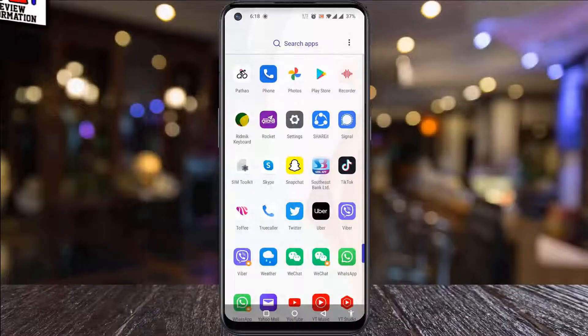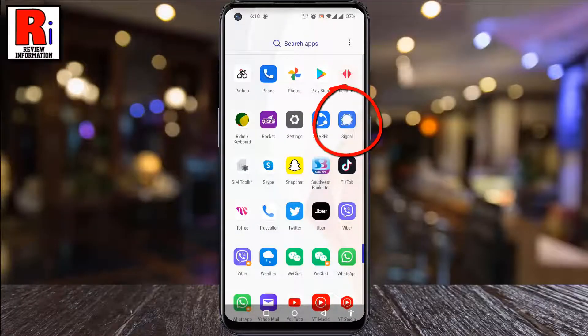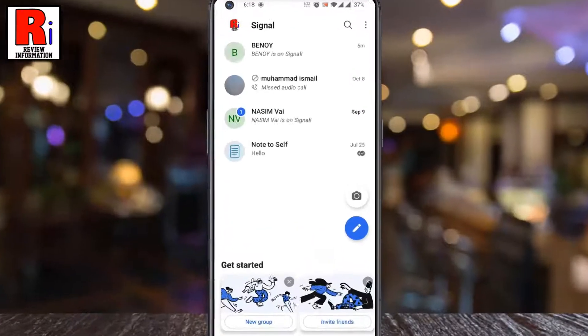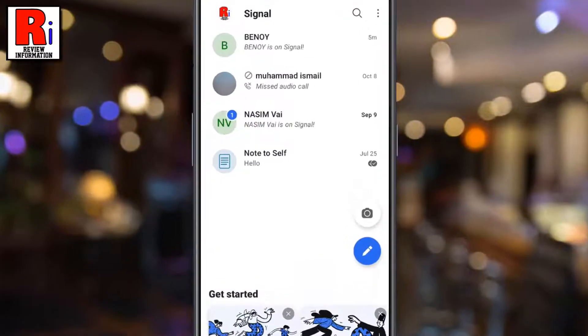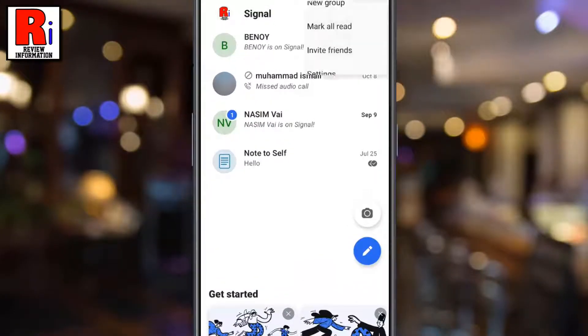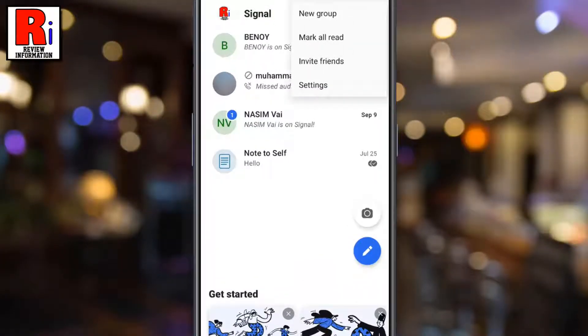To begin, open the Signal app on your phone. Tap on the three dots from the top right corner. From the drop down menu, select Settings.